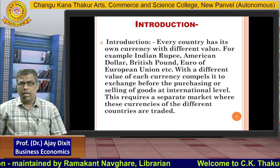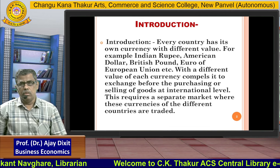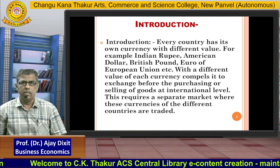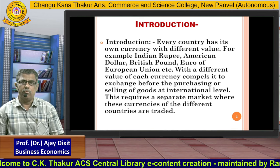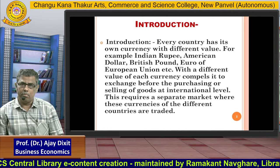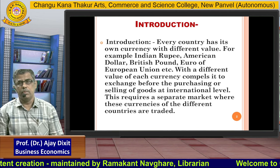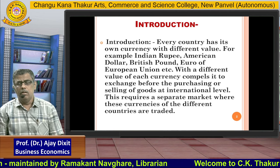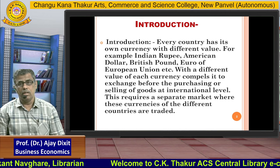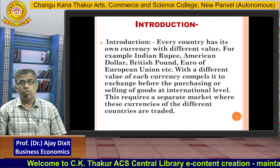The different value of each currency compels us to exchange before purchasing goods and services. Suppose if we want to purchase a TV from America or a mobile from China, we cannot directly purchase as we do from our local market. First of all, we have to purchase the dollar of America to buy a TV. Similarly, from China, we have to purchase their own currency first, and then that currency will be used for purchasing the mobile.